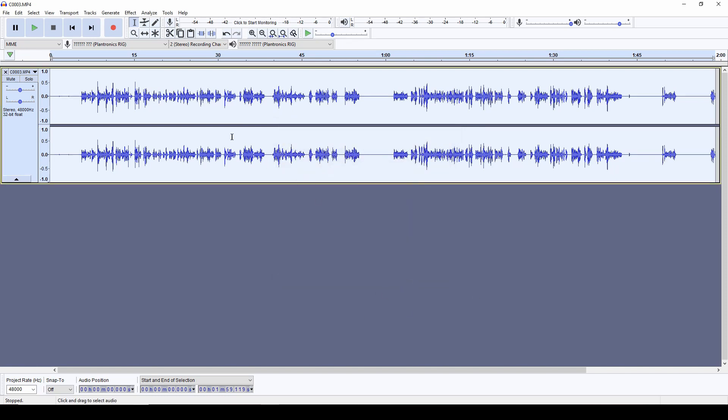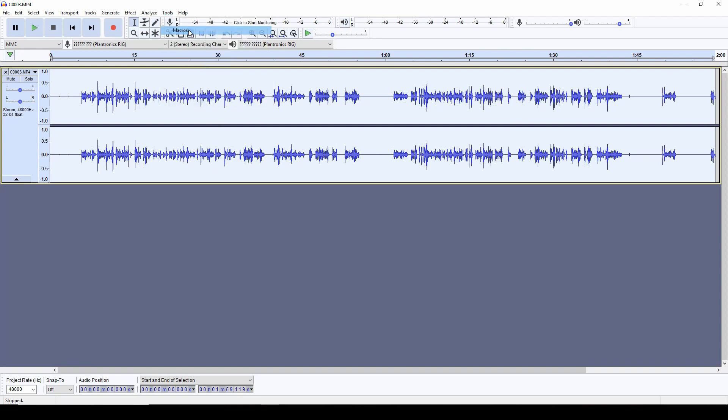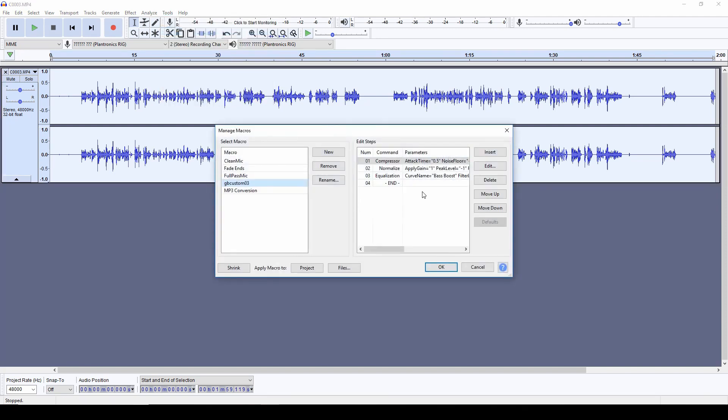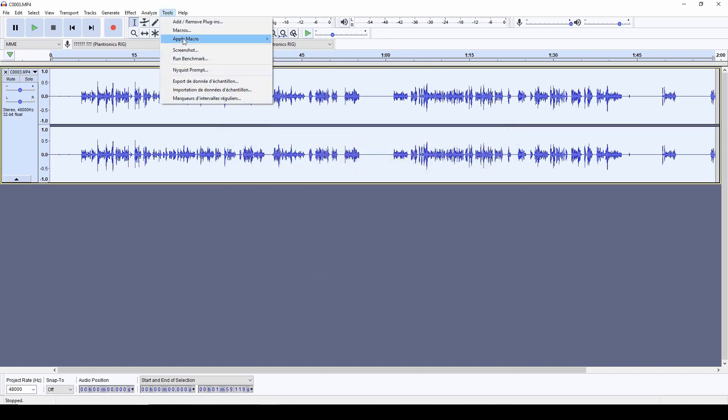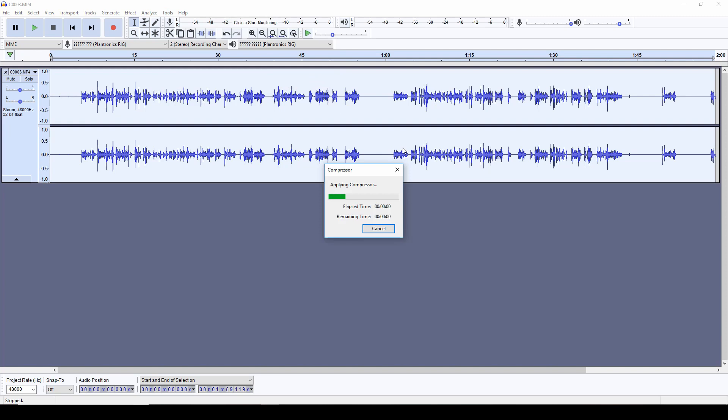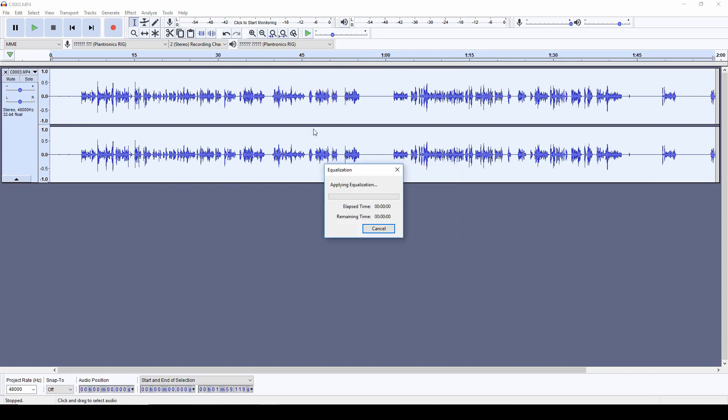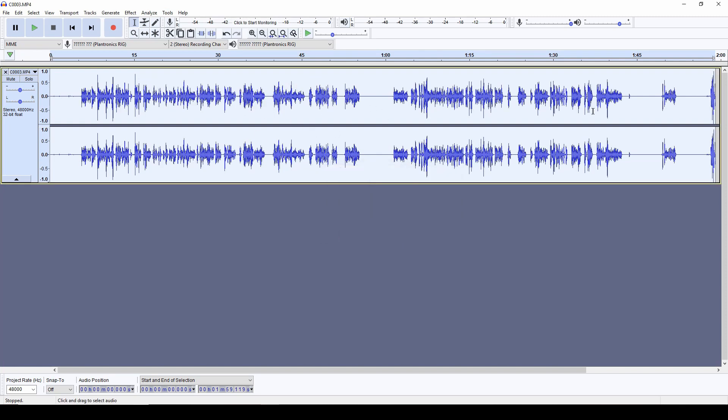But that's not all because I still need to do some more processing. I need to normalize the sound and all that. So with the track whole selected still, I go into my macros because Audacity does support macros. So I did save in this GB Custom 03, as you can see it's not my first iteration. So I apply a compressor, a normalize and then an equalization and so I can run this on my selected soundtrack.